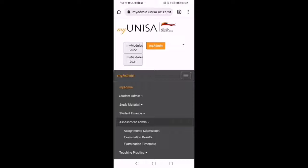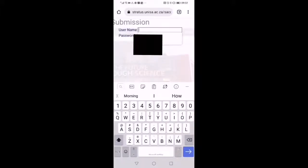Then assessment submission. We will log in once again here.